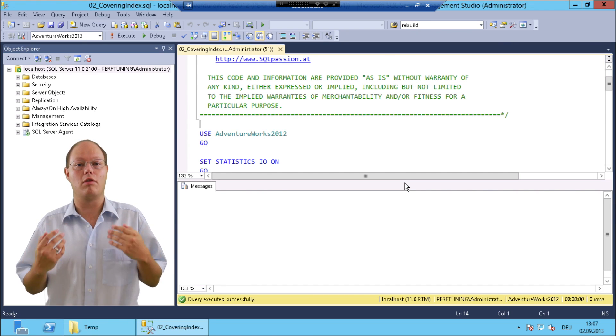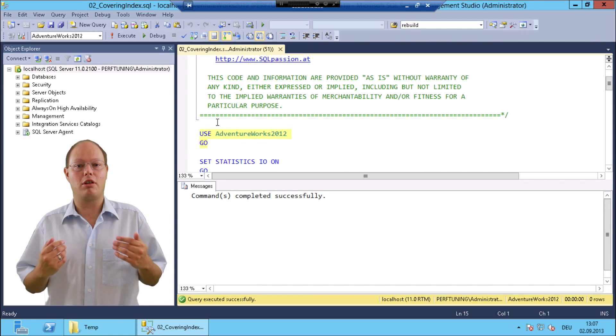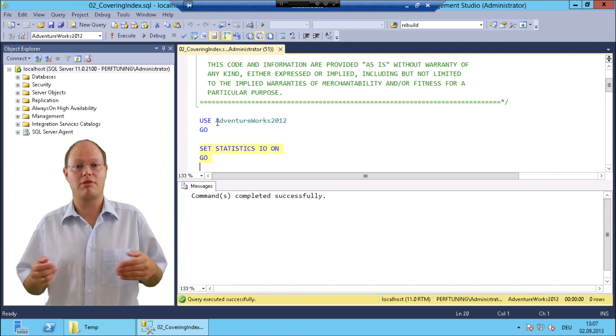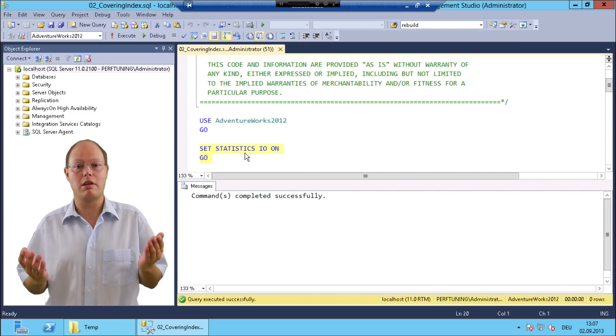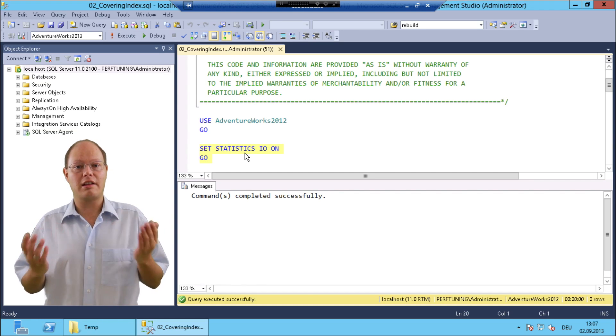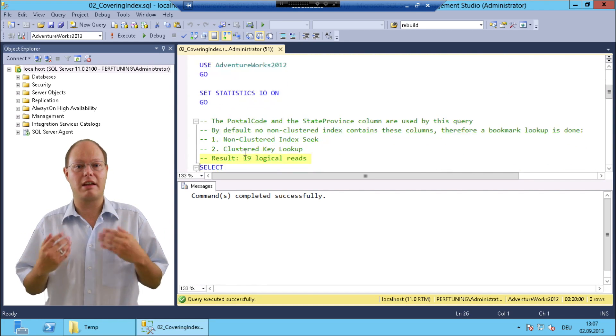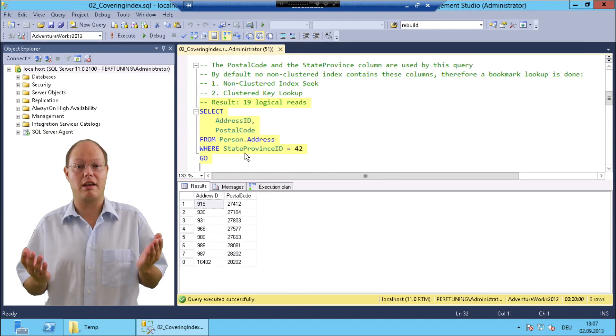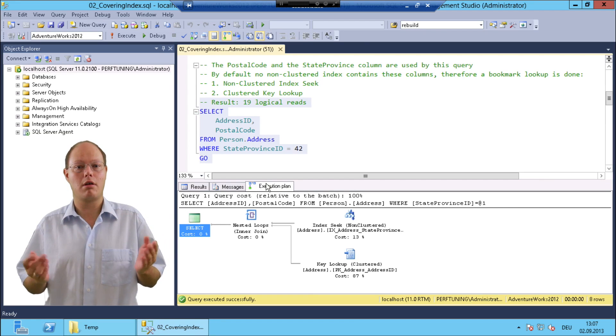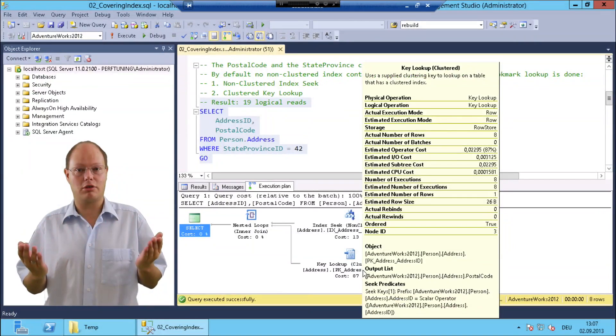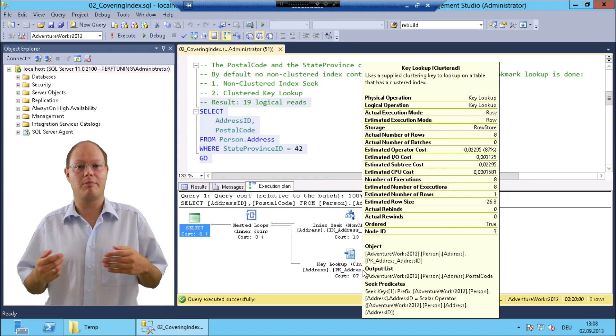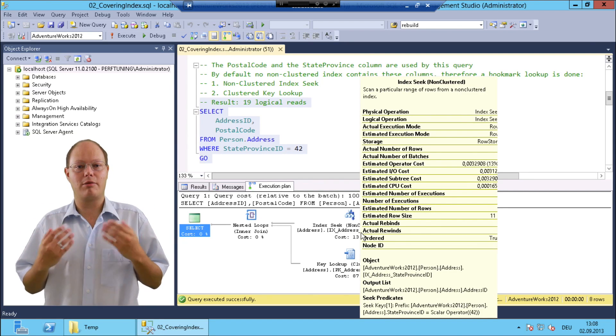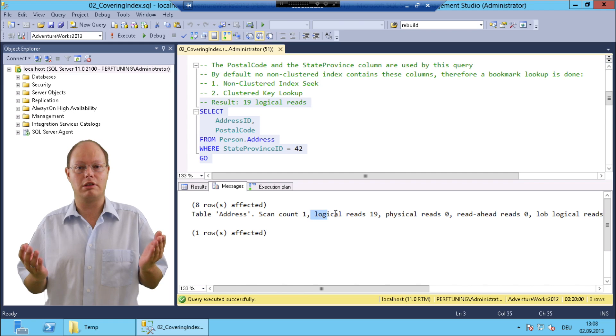I'm using here the AdventureWorks 2012 database and I'm also enabling the session option Statistics IO so that SQL Server will tell us for a given query how many page reads were necessary. The next step I'm running here is a simple query against the table person.address which produces an execution plan with a bookmark lookup because the column postal code is not part of the non-clustered index that the query optimizer has chosen. As you can see from the messages window, the query produced 19 logical reads.